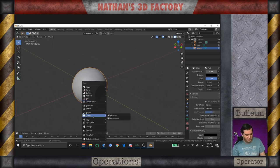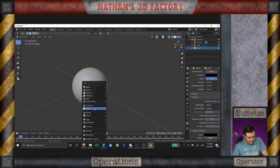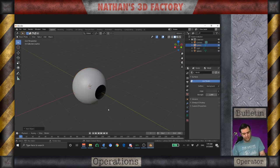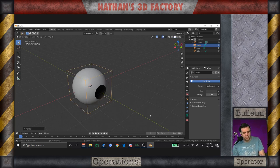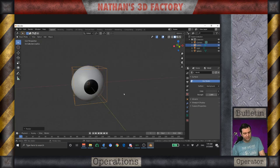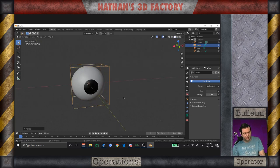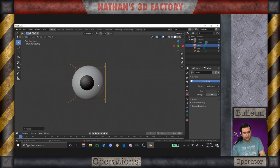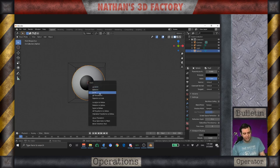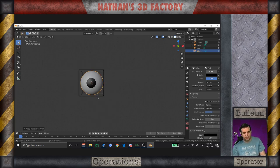I'm also going to add a lattice. I'm going to scale it up just so that it encases the entire eyeball — a little bit more. I also want to apply the rotation on this eyeball.